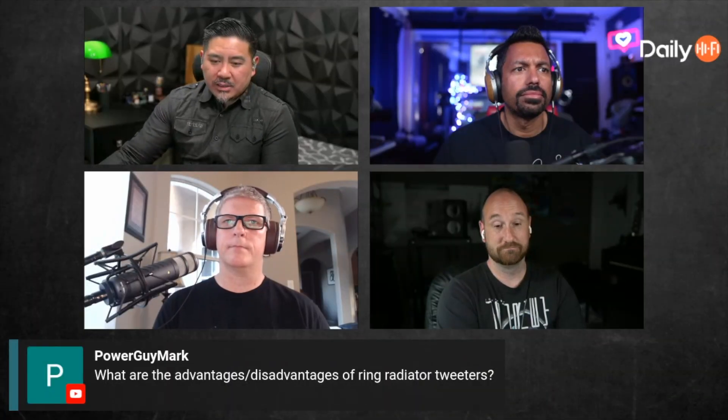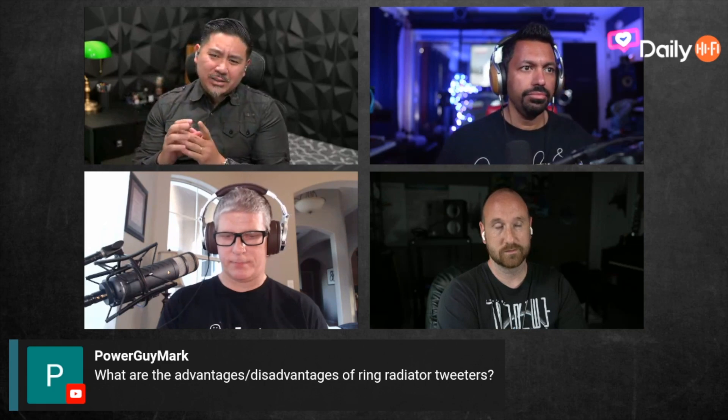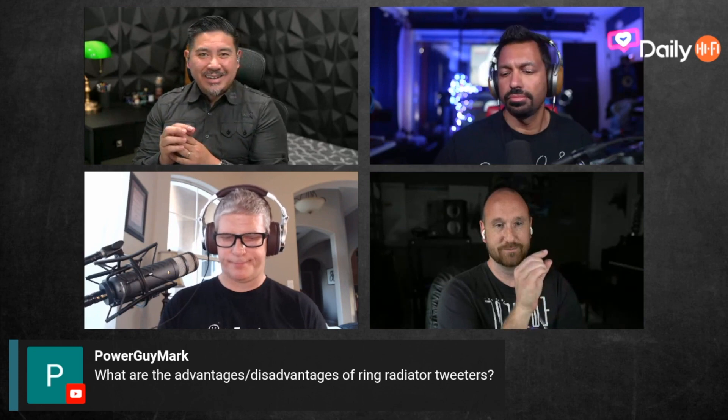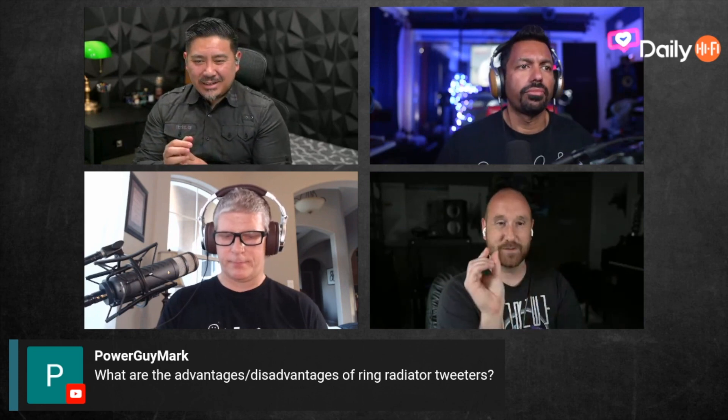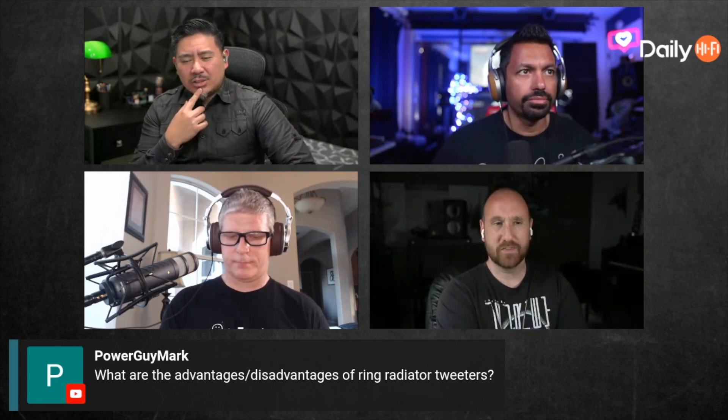Power Guy Mark asks: what are the advantages and disadvantages of a ring radiator tweeter? The new Polks use that design. What is the purpose of a ring radiator tweeter? For those who don't know, it looks kind of like a regular tweeter except it has a pointy thing in the middle — almost like a skinny pyramid in the middle of it most of the time.